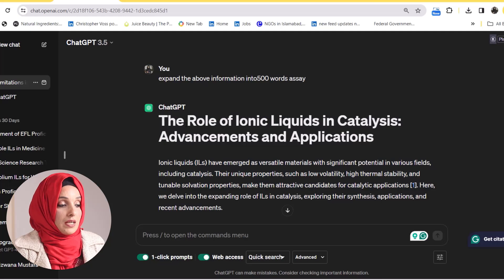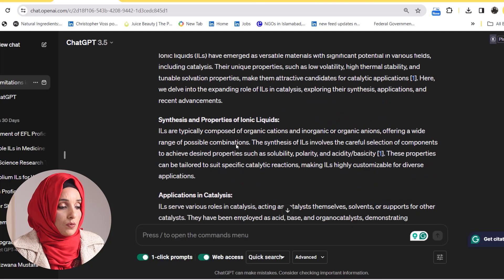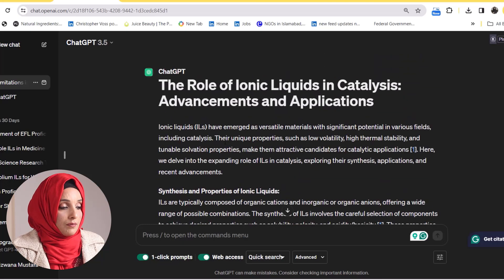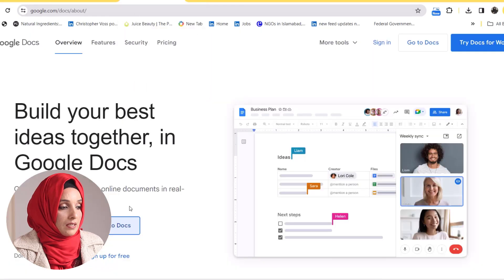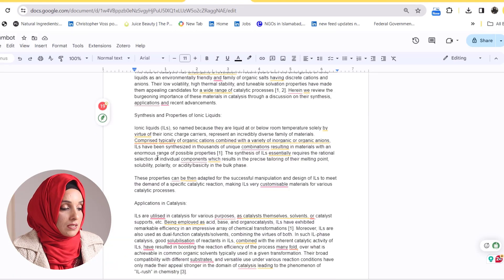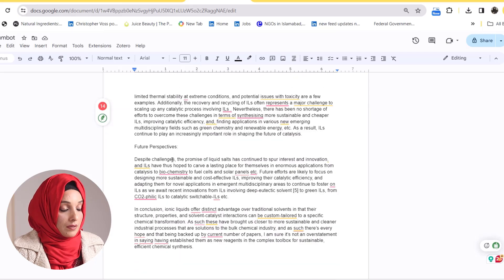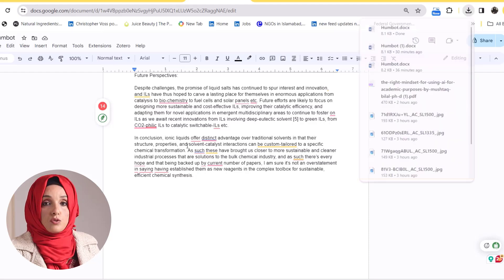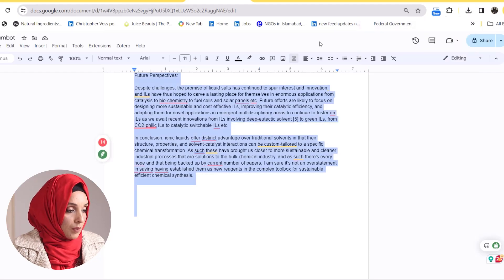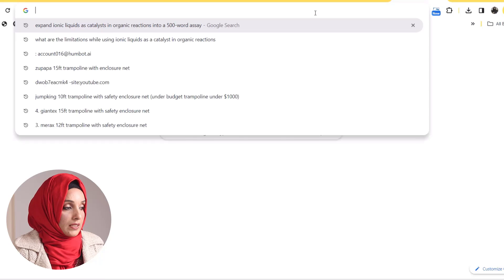We will go to ChatGPT. I asked ChatGPT to write an essay of about 500 words and we get this type of content. We will copy this content and paste it into Google Docs. This is the whole file which ChatGPT has written for us. We will just download this file, copy this document, and paste it into Originality AI.